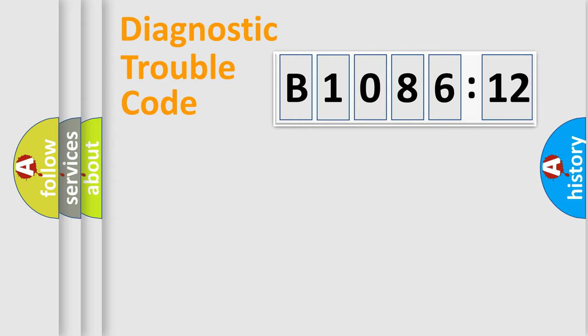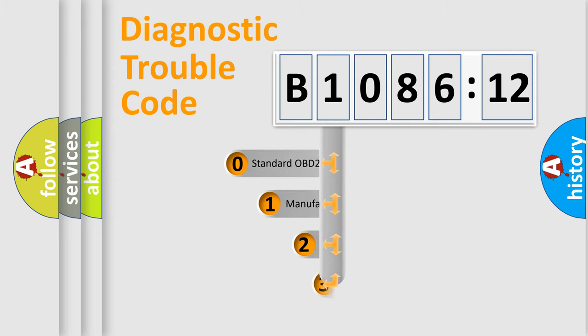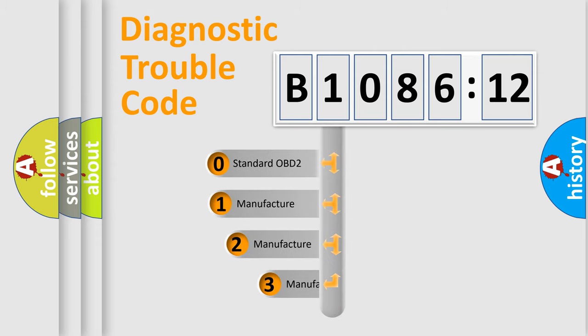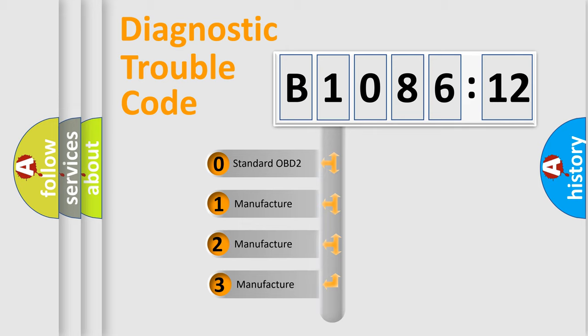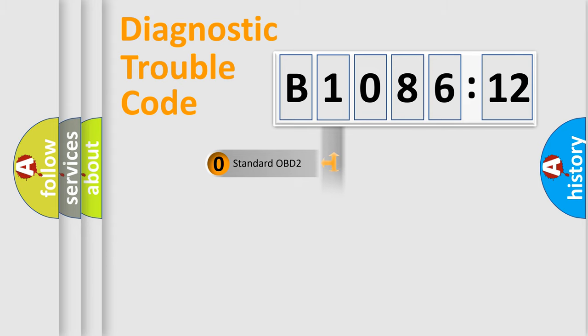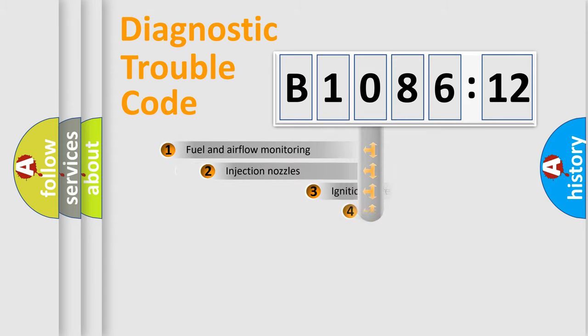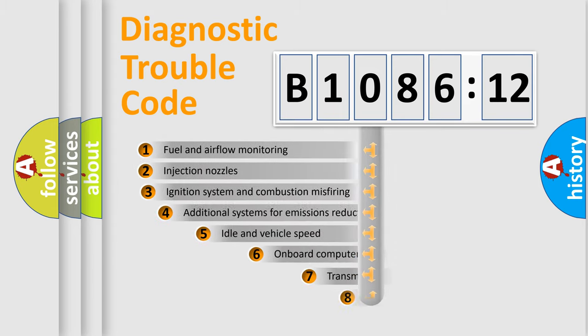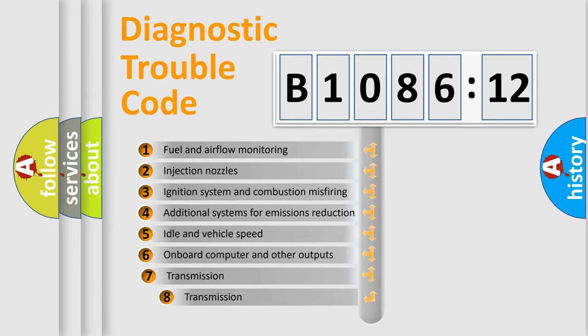Powertrain, Body, Chassis, and Network. This distribution is defined in the first character code. If the second character is expressed as zero, it is a standardized error. In the case of numbers 1, 2, or 3, it is a more specific expression of the car-specific error.